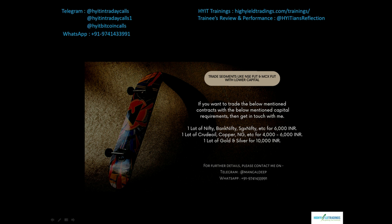You will be happily surprised when you get to know the other features being offered — I can't give all the details here but will share them once you get in touch with me. In today's scenario, to trade one lot of crude oil you need a minimum of 1.6 lakhs, and for Nifty just one lot requires at least 1 lakh. Replace 1.6 lakhs with 4,000–6,000 rupees and 1 lakh with 6,000 rupees — it makes a lot of difference to a retail trader.